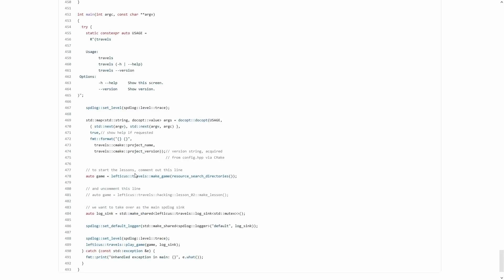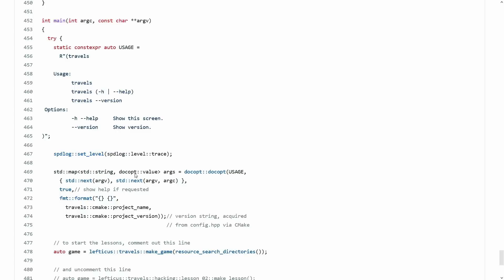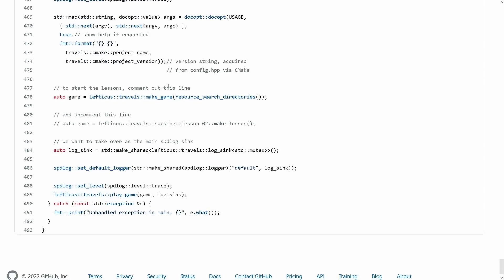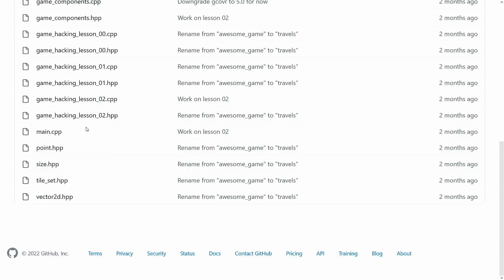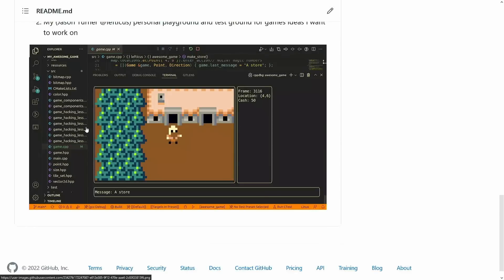And to actually play one of these you have to go into the project and you have to change the actual game that's being launched. So right now it is launching my game, the thing that I am currently working on for my own fun, and if you comment this line and uncomment this line and hit play then it comes right back up again.